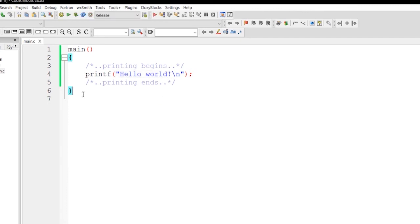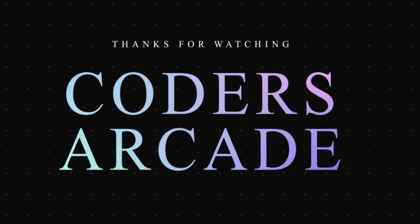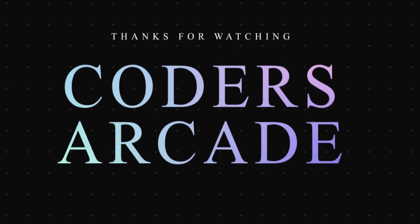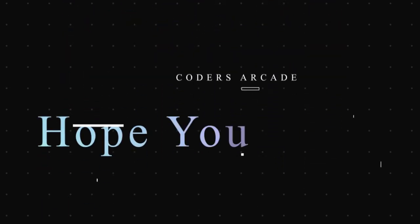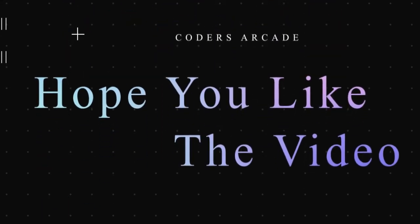So this is all about the sample program that I wanted to tell you before getting into our course. Thanks for watching, hope you like the video.